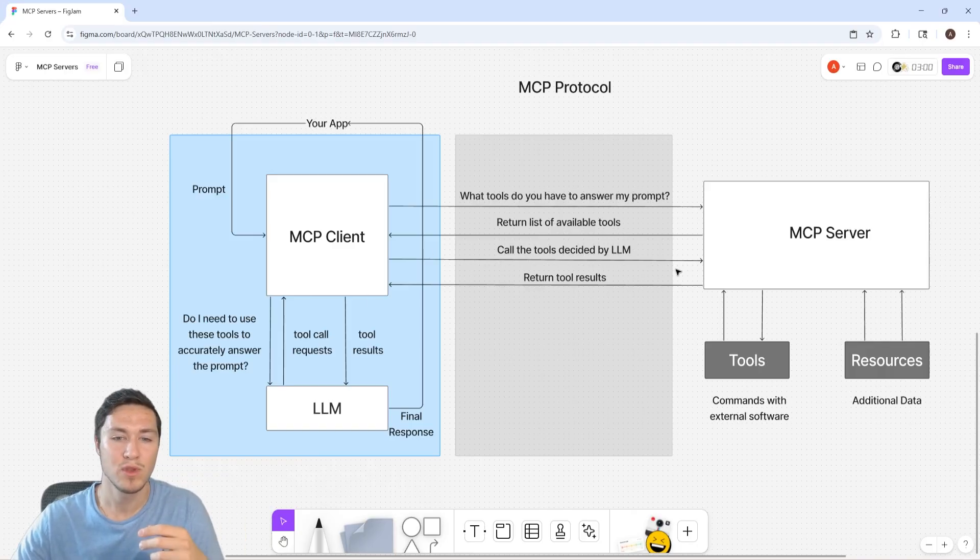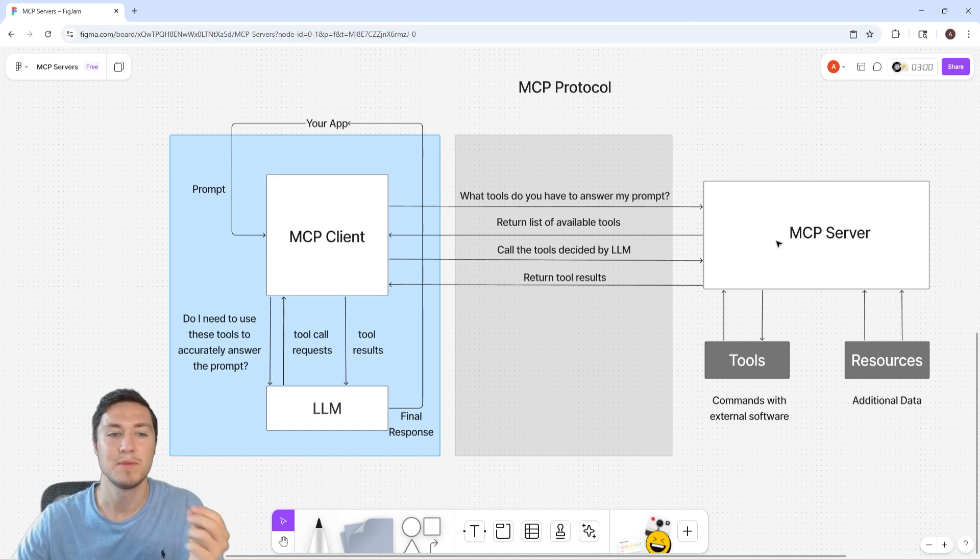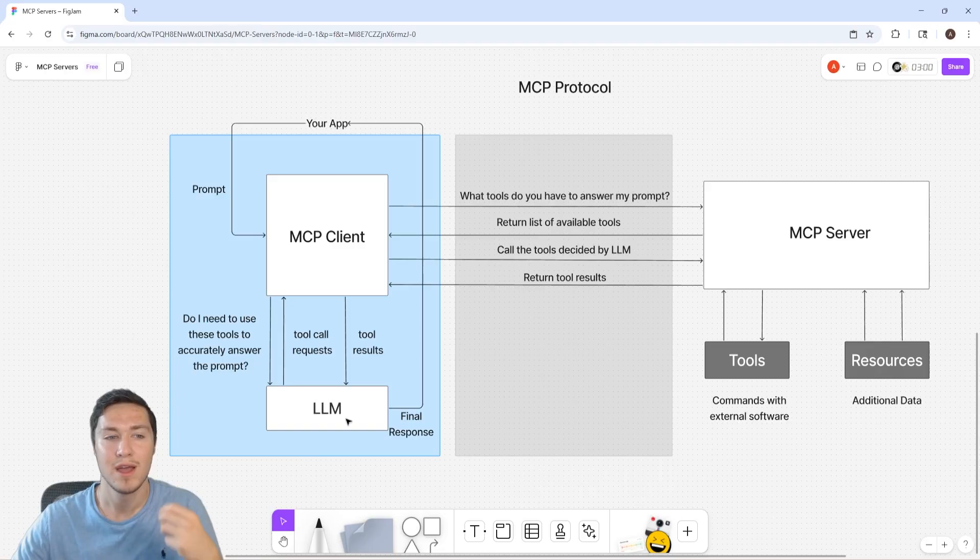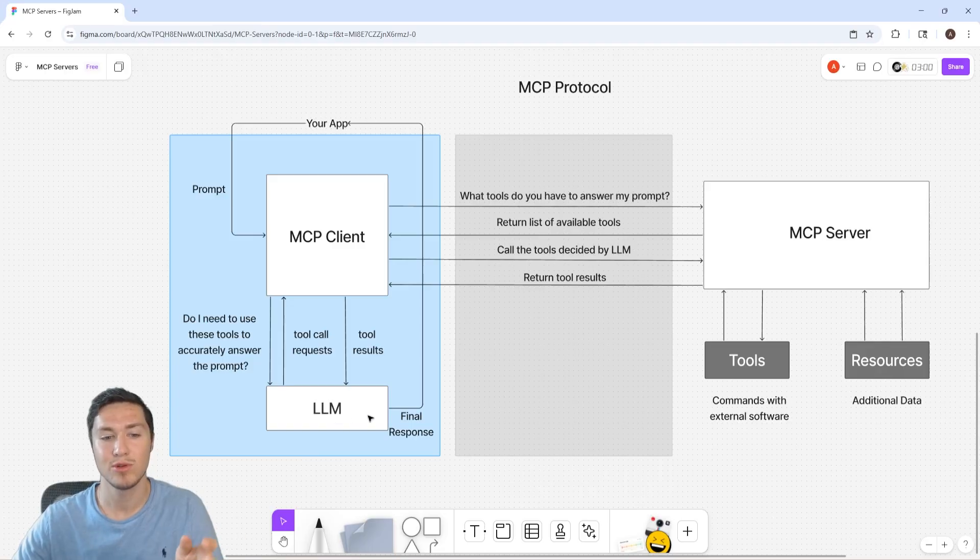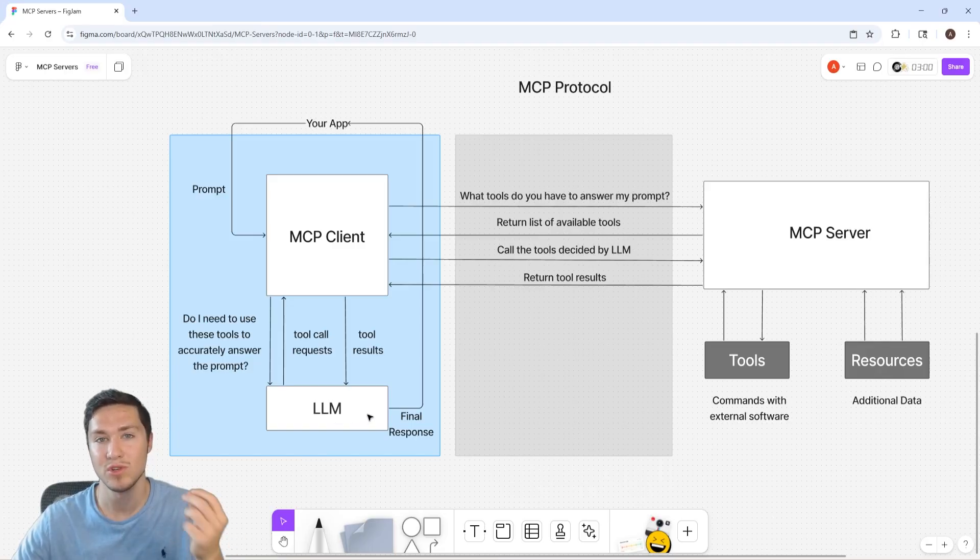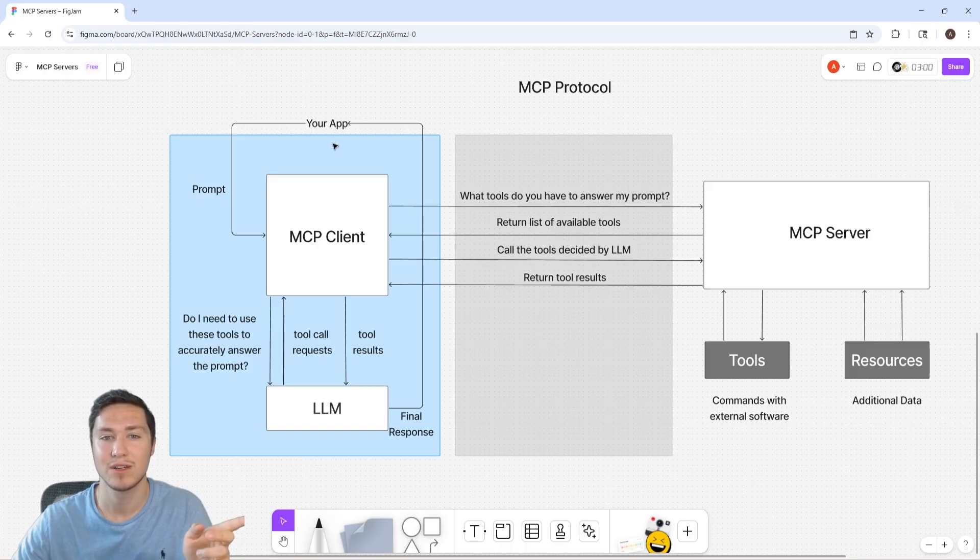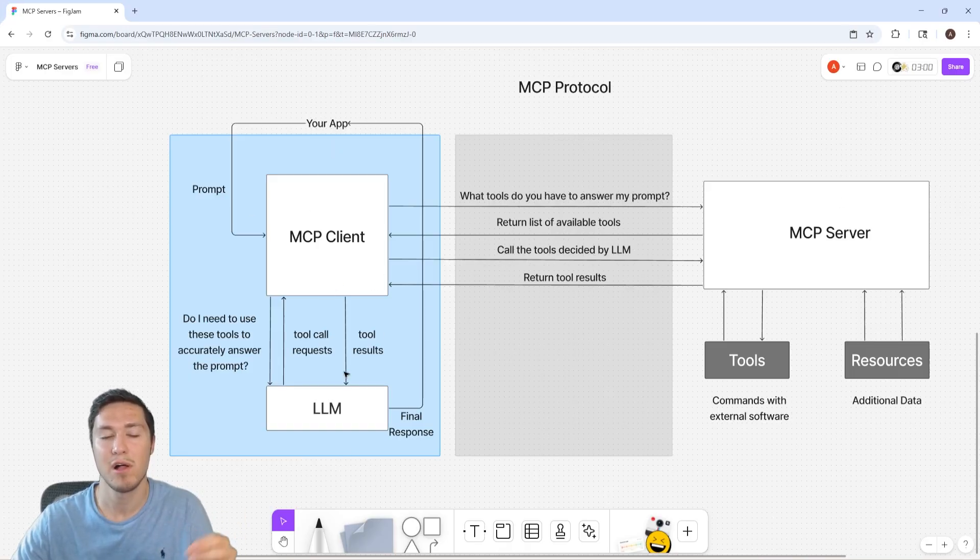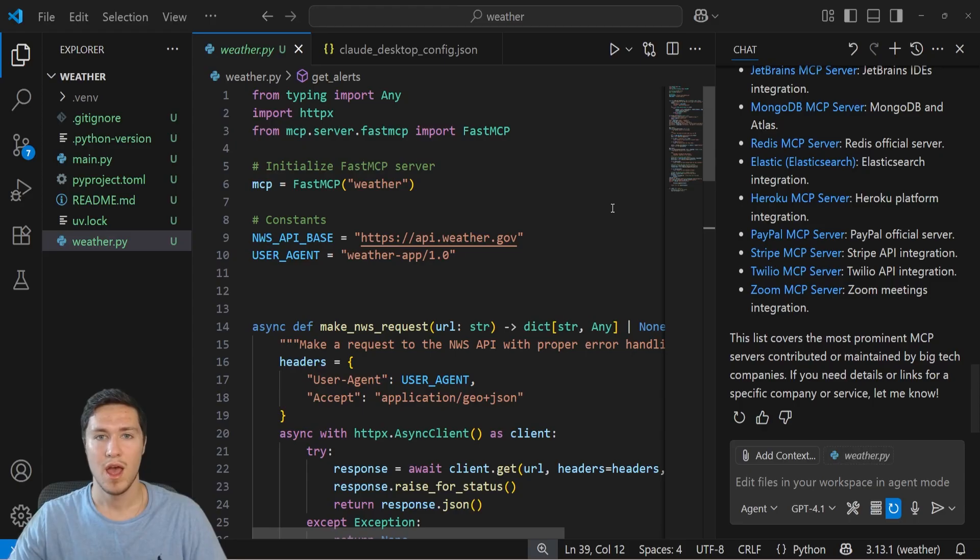Then with the tool results, the MCP server is going to give them back to the MCP client and the MCP client is going to take those tool results, give it to the LLM, include it with the original prompt, and then the LLM is going to use the results from those tools to give the final answer back to the app. And then this whole loops in a cycle where the client basically asks the LLM twice to answer the question.